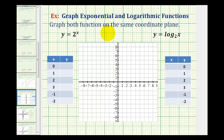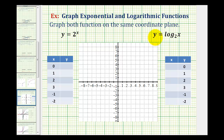We want to graph the exponential function y equals 2 raised to the power of x and the log function y equals log base 2 of x on the same coordinate plane. Now we'll discuss the relationship between the two functions. To graph these functions, we'll graph them by hand by completing a table of values.